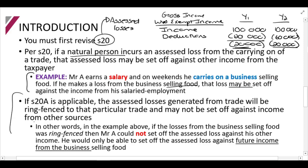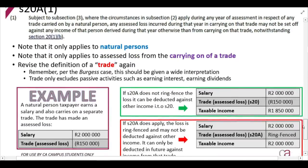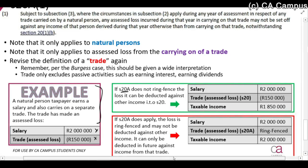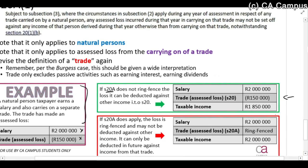If Section 20A is applicable, however, then he may not do that. So as an example: a natural person earns a salary and also carries on a separate trade. He has a salary of two million, and from the separate trade — a little business he runs on the side — he makes a hundred and fifty thousand rands assessed loss. If Section 20A does not apply, he is allowed to deduct that hundred and fifty thousand rands loss against the taxable income of two million, making taxable income 1.85 million. However, if Section 20A does apply, then that loss of one hundred and fifty thousand is ring fenced.